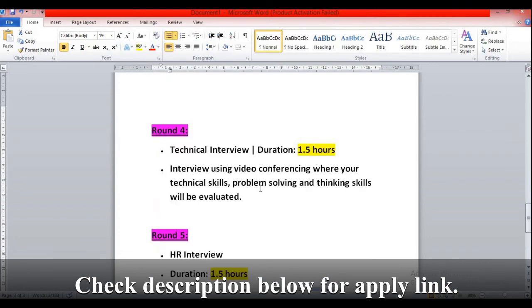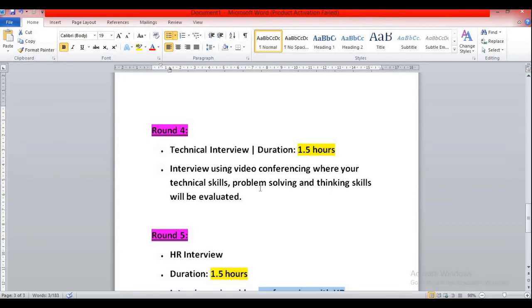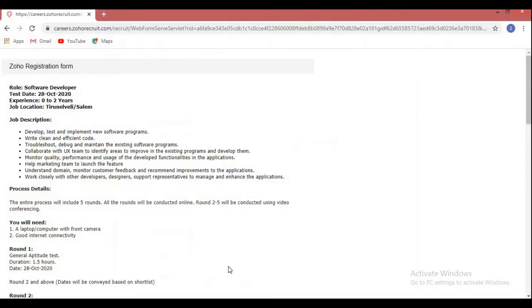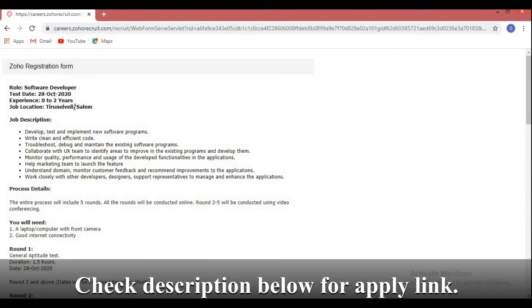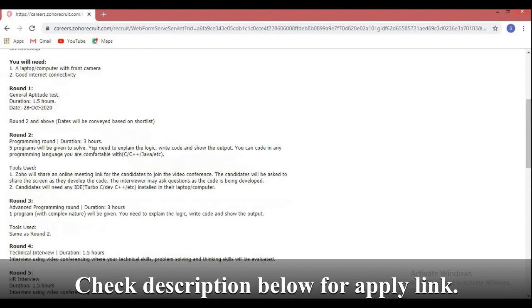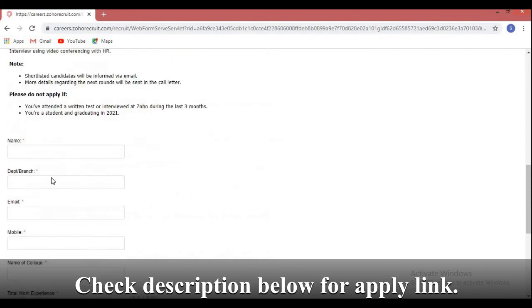Basically they will try to complete all these rounds within two and a half hours. Let me take you to the official website where you can apply for this role. This is the registration form. Here you can see all these things. To apply for this role you need to provide your name, department or branch, email address, mobile number, name of college.